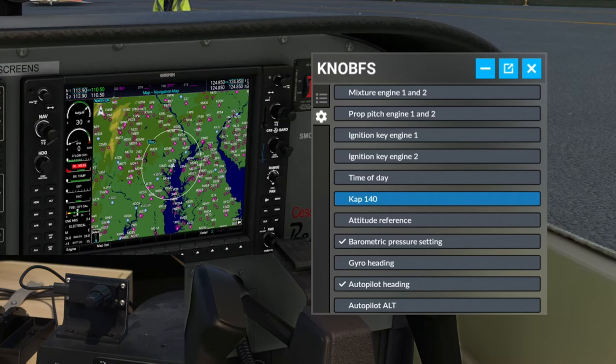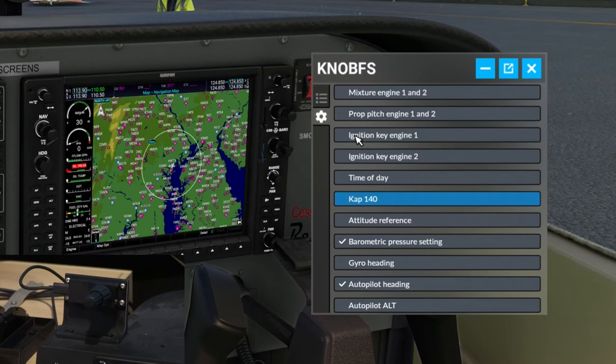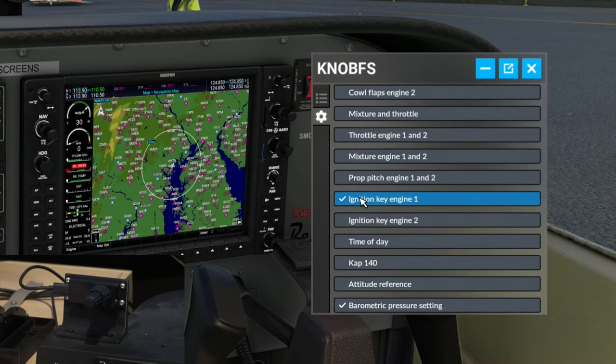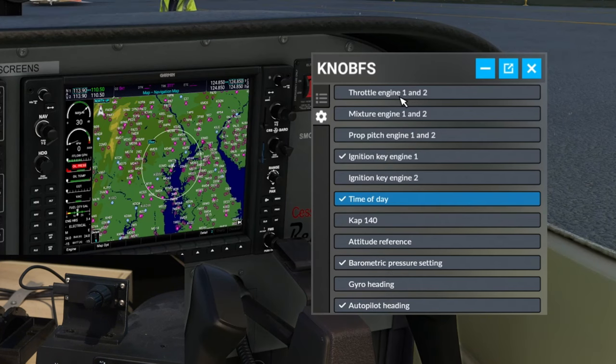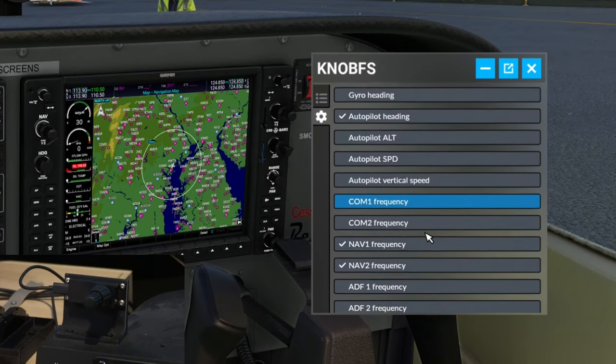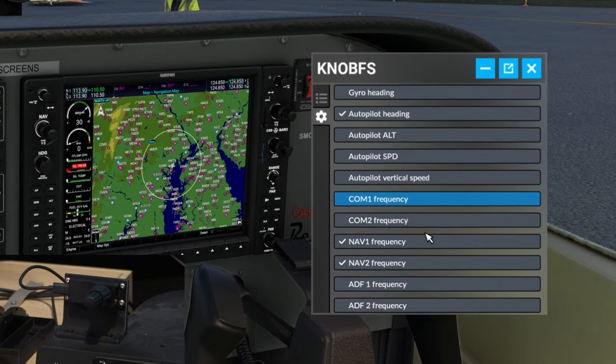So for instance, if I want to use this to start the aircraft, I'm going to highlight and then check the ignition key. So now once you go through all of these and check all the different functions that you want to use your Knobster for, then we're going to go to the top menu.